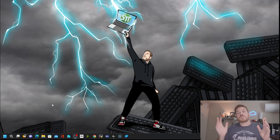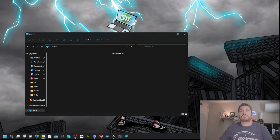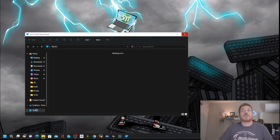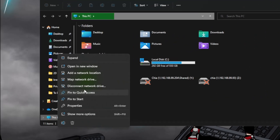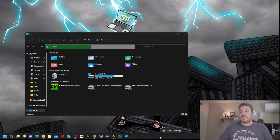So now that it's installed, I'm going to take a look. In Explorer they made some changes. When you right-click — and it's not responding — you can now go ahead and map a network drive from here instead of having to go to Show More Options and then mapping the drive.